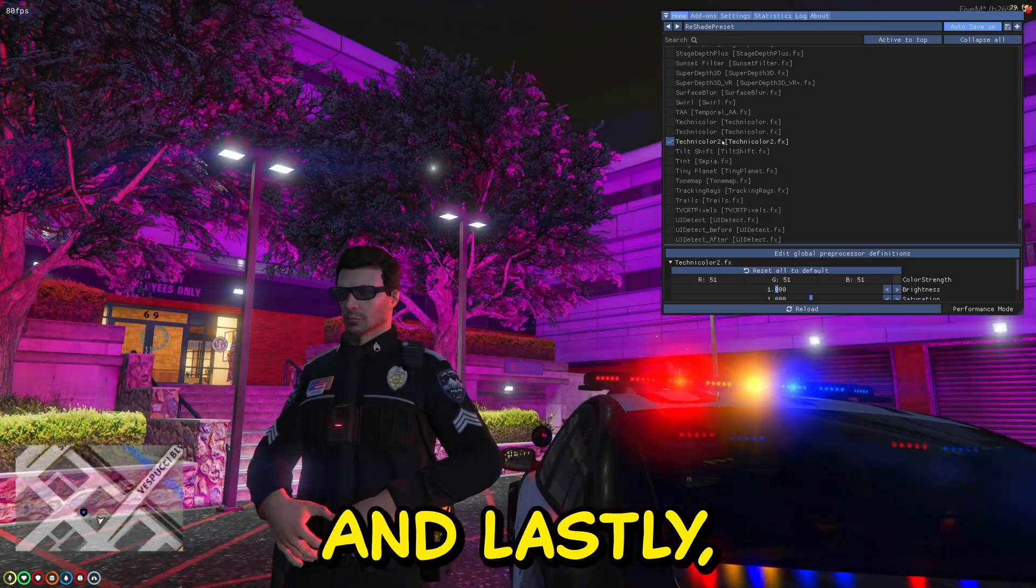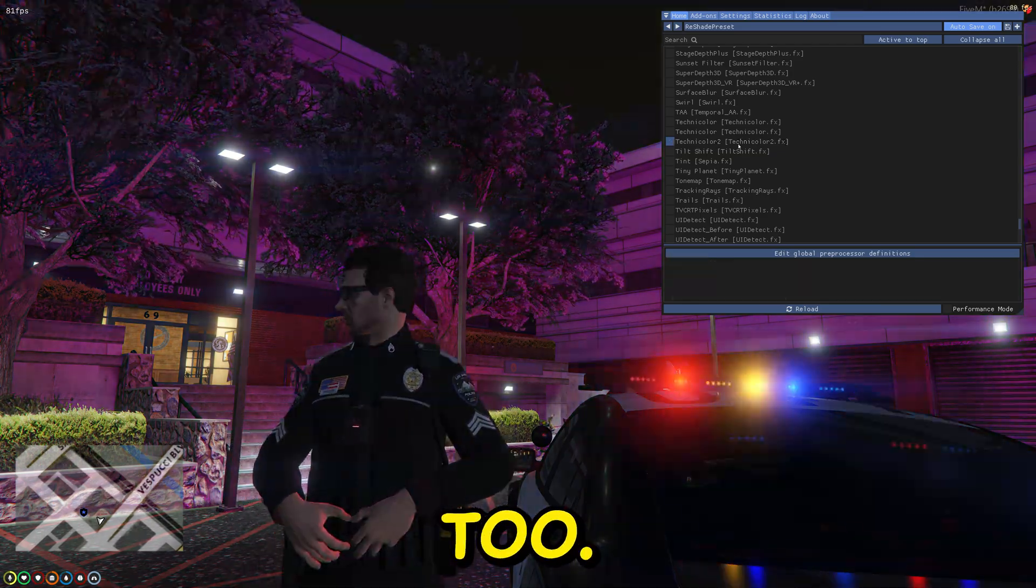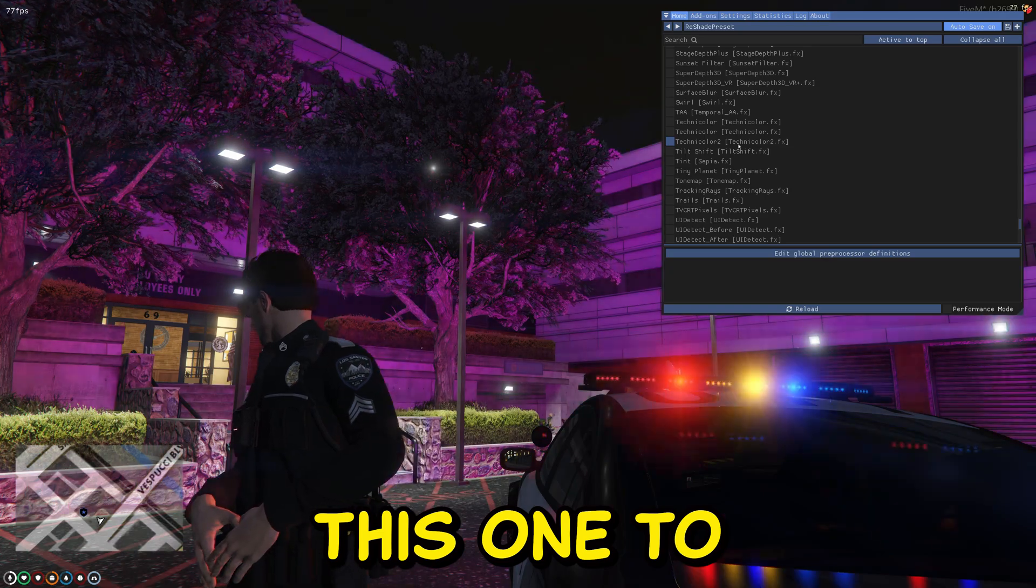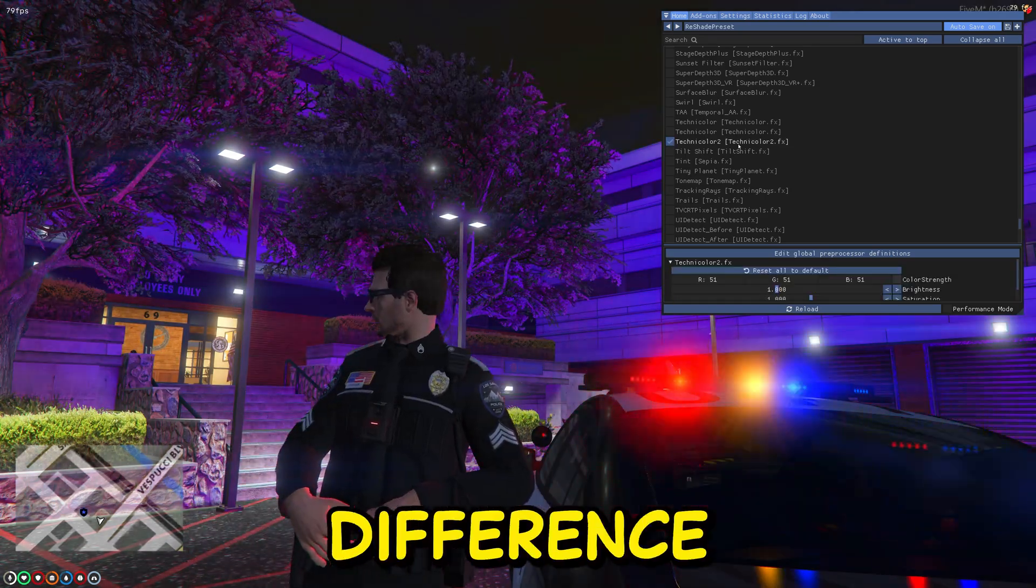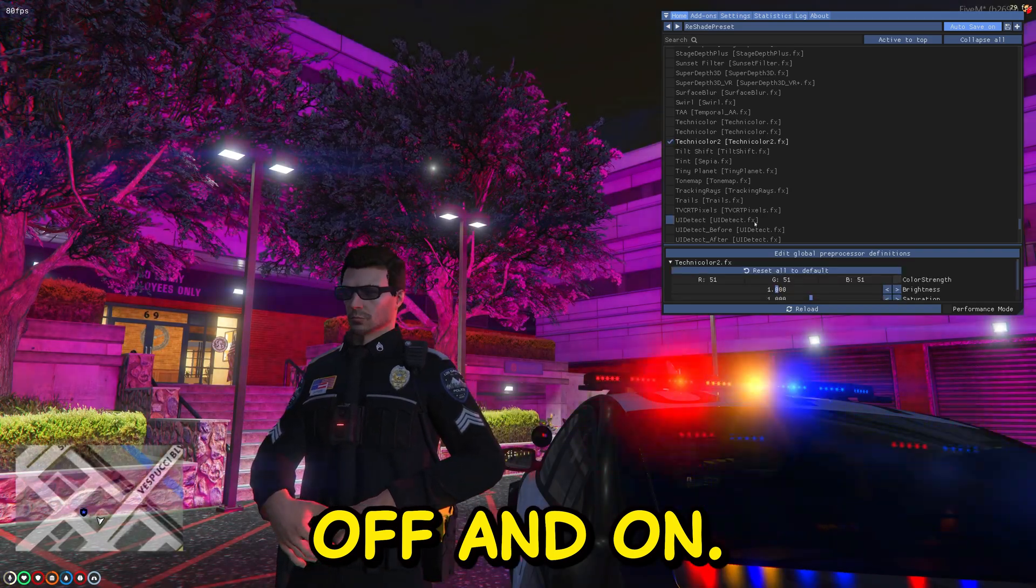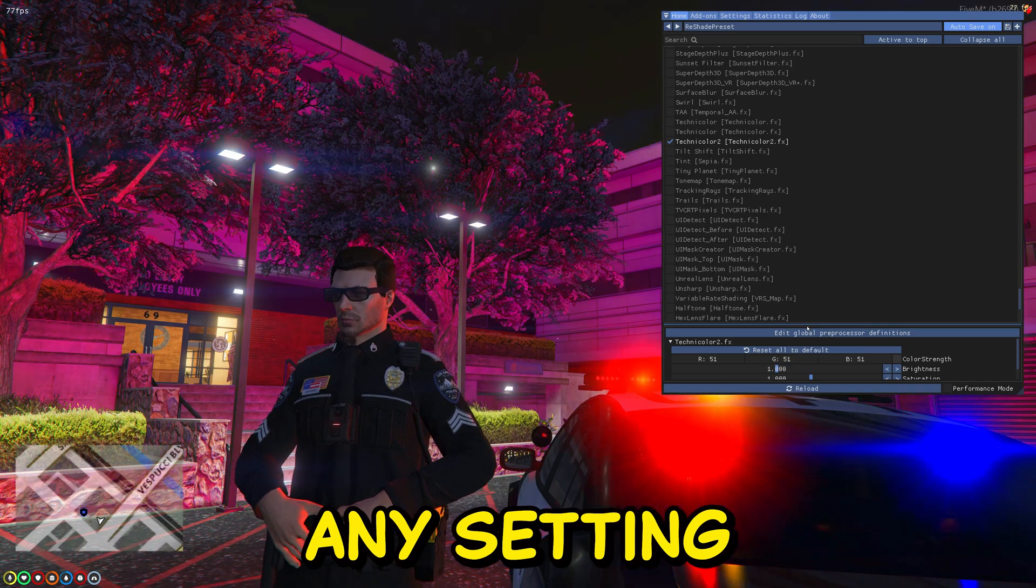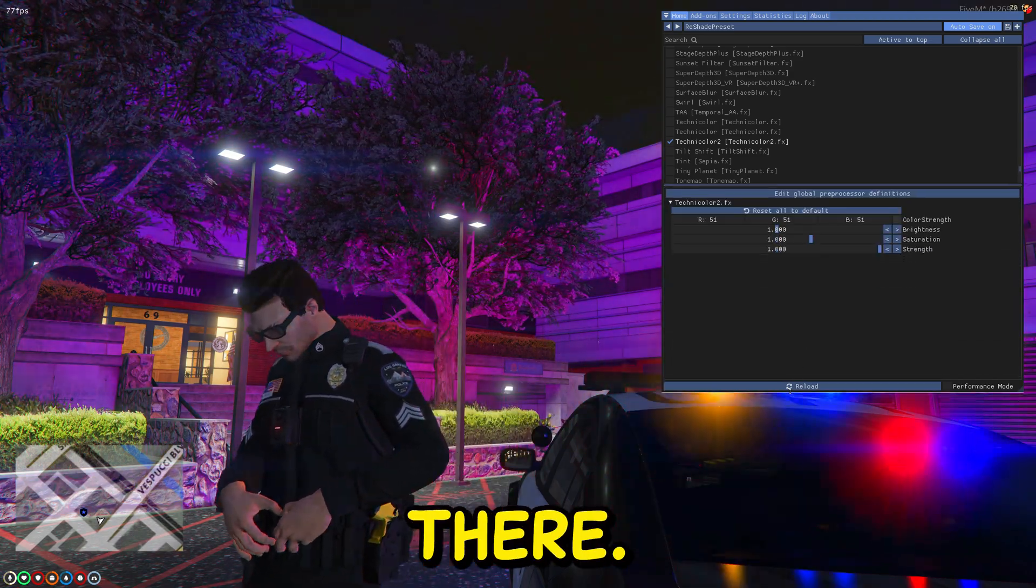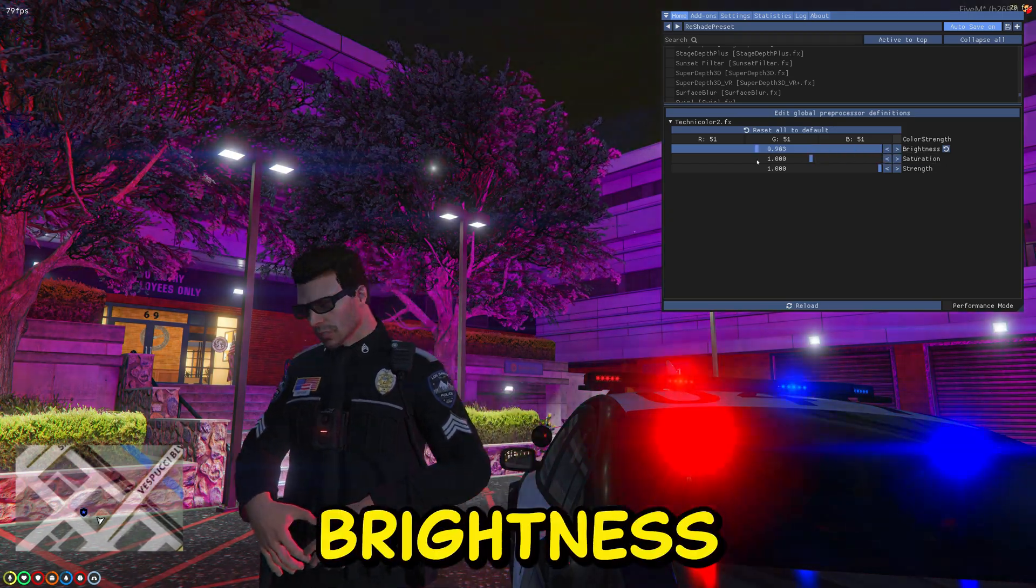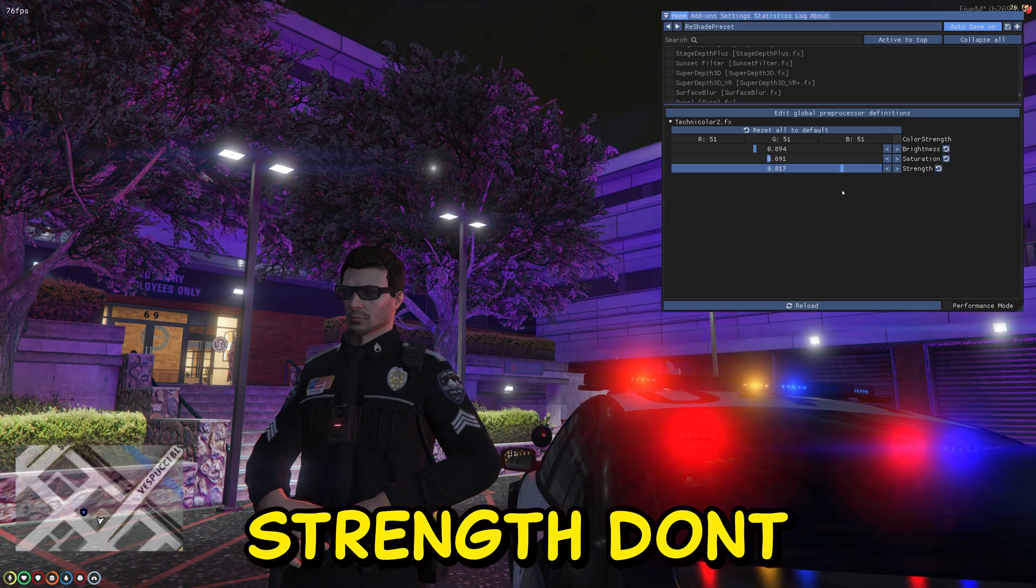And lastly, this one right here, Technicolor Two. I really like this one too. See the difference - on, off, and on again. You have the option to change any setting you want there. For instance, the brightness, saturation, and the strength. Don't forget to save.